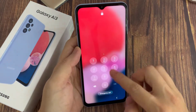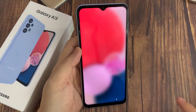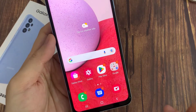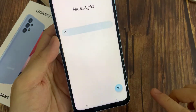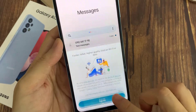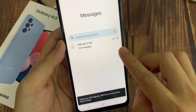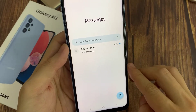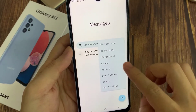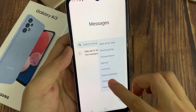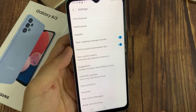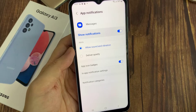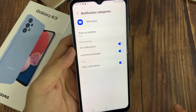First, go into your home screen. On the home screen, open up your text messages. Here we're going to tap on the option button, and then tap on settings. In settings, tap on notifications. And in notifications, you want to tap on notification categories.